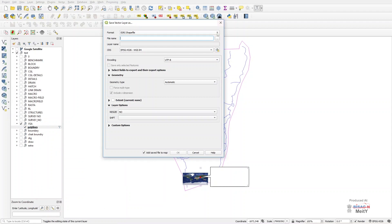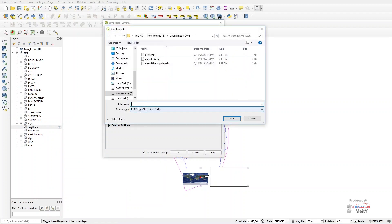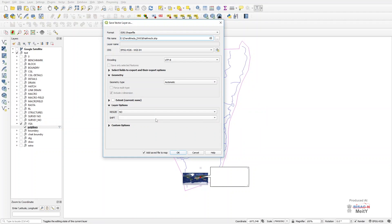For format in this box, we will choose ESRI Shapefile, and in place of the file name we will fill the name of the same place where the AutoCAD file is. After that we will click on Save.